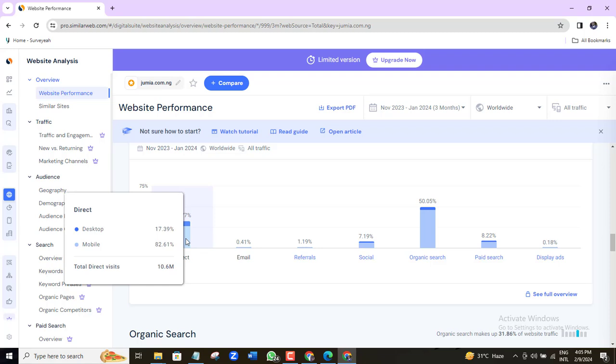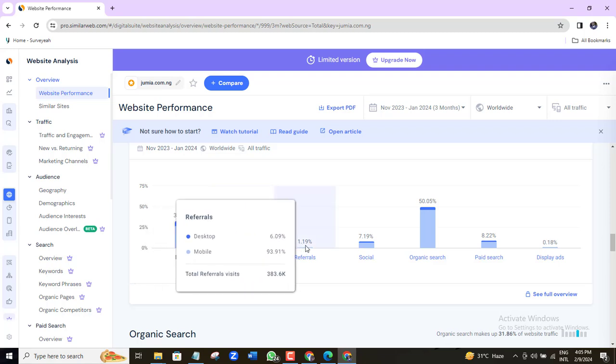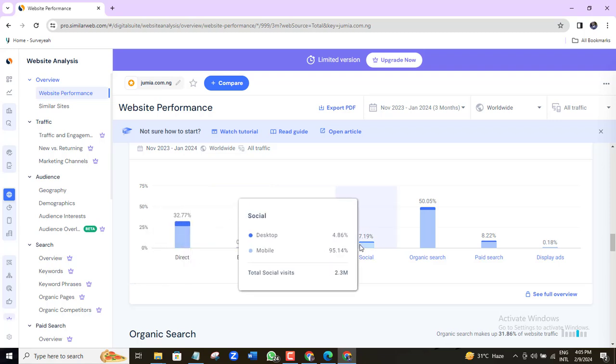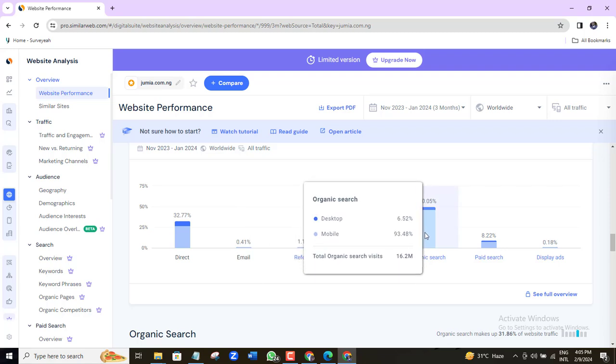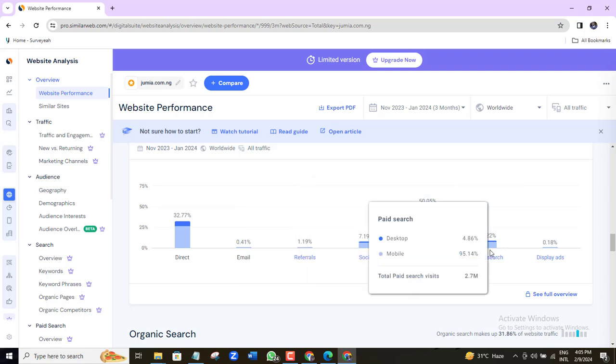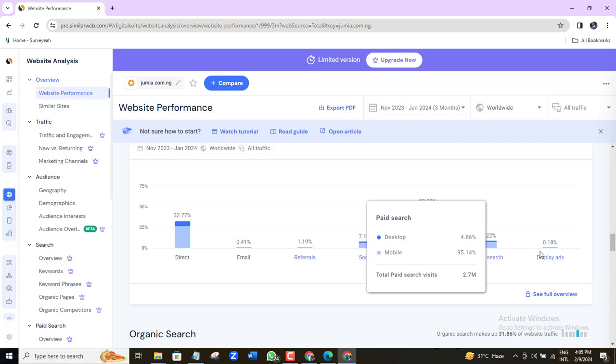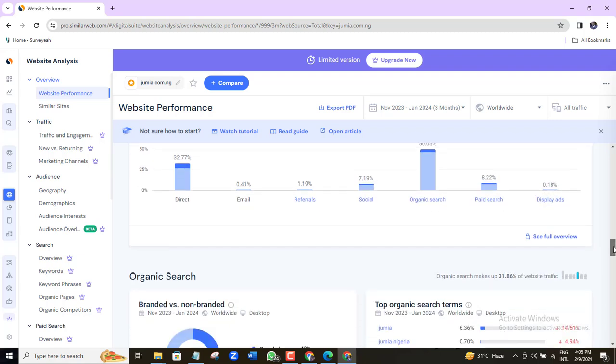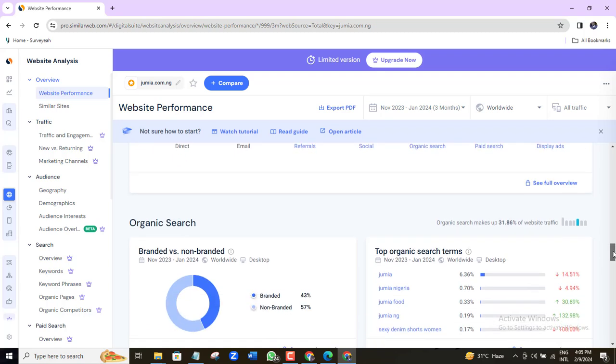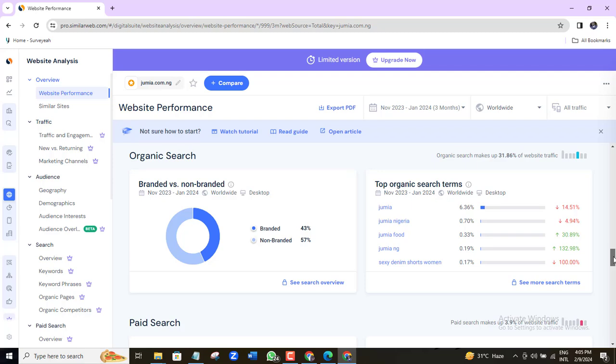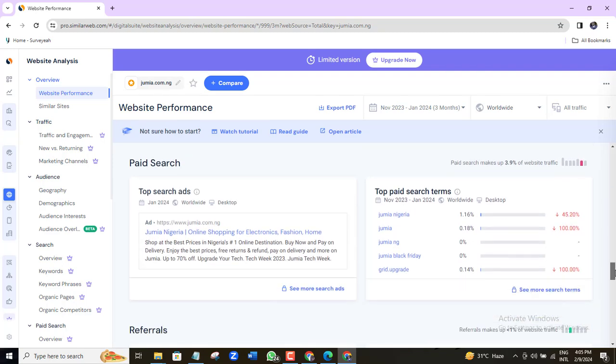I think it's a tool that you should use. Let's see a few more things you can get here for free. Here you can see the channel overview, direct traffic, traffic that came in through email, referral traffic, traffic that came in through social media, organic traffic, paid search and display ads, more elaborate organic traffic data, more data on paid search.